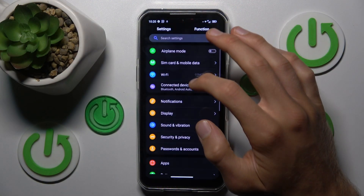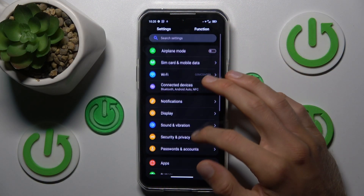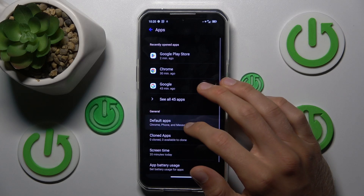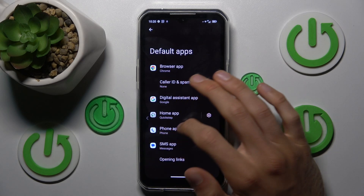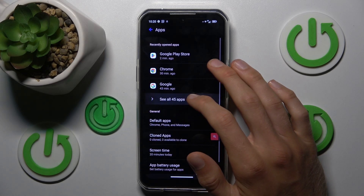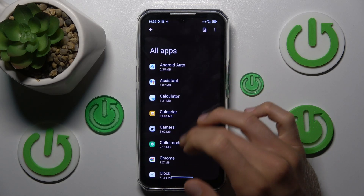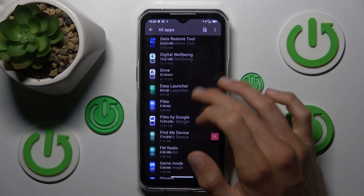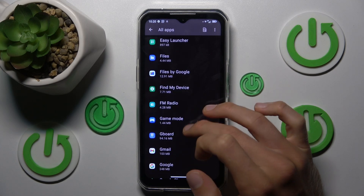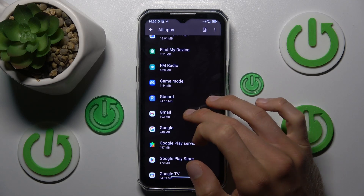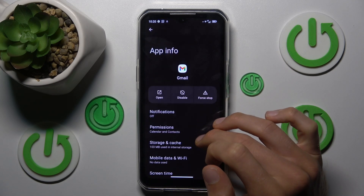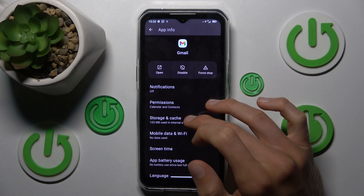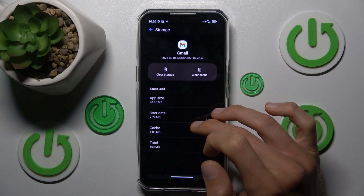To clean it, open the Settings application, find your app selection and there tap on see all applications. Now find the application which you want to clear, maybe Gmail, and there we can tap on storage and cache.